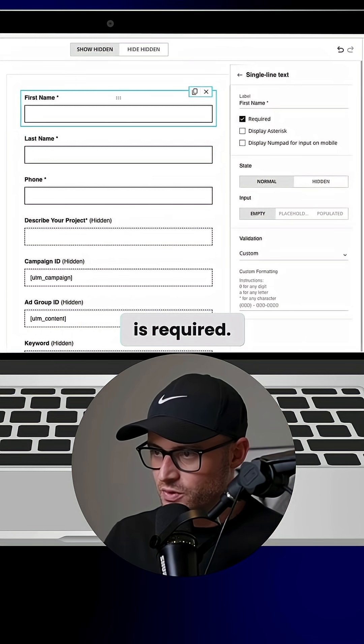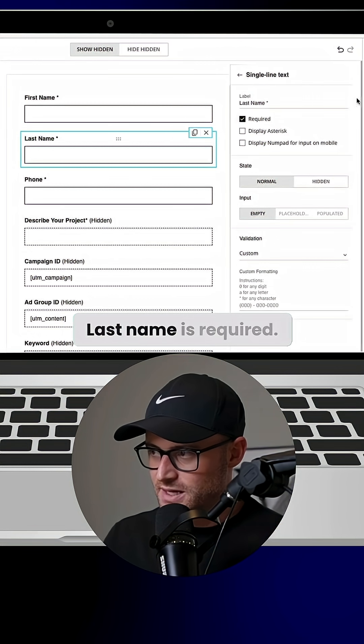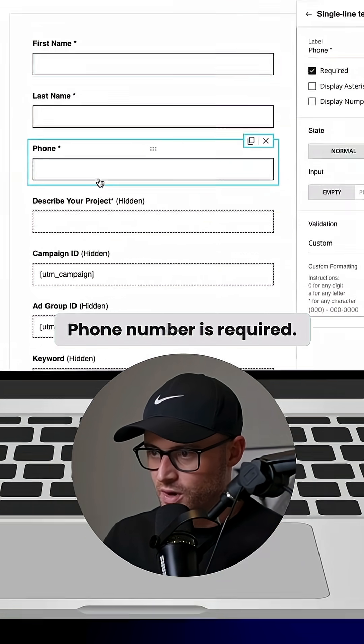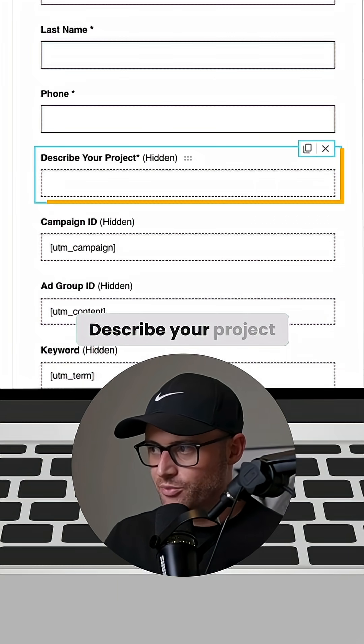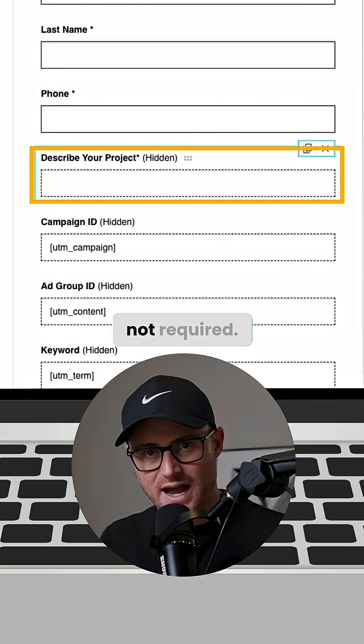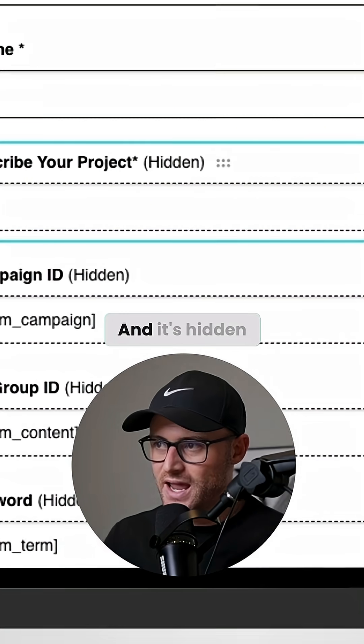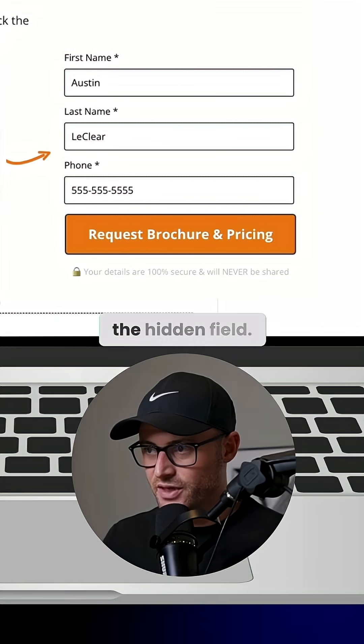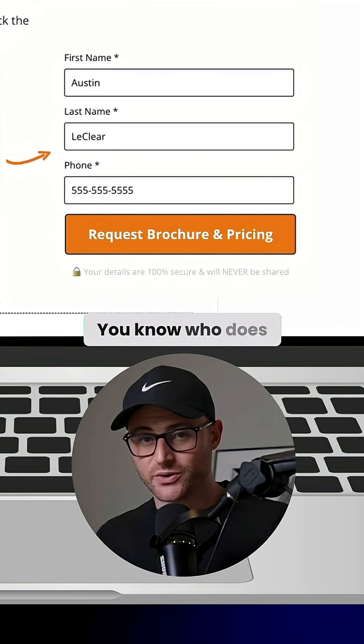First name is required. Last name is required. Phone number is required. 'Describe your project' is not required — and it's hidden. I don't see the hidden field.